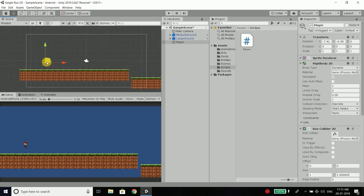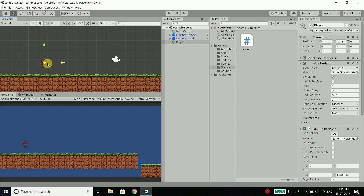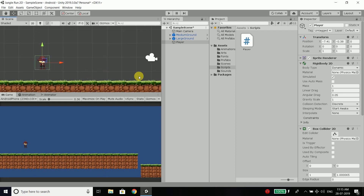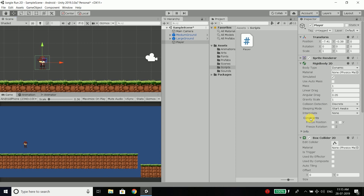And to fix this, just select your player and go to Rigidbody 2D, click on Constraints, and here you need to freeze the rotation Z. Now it will not rotate.